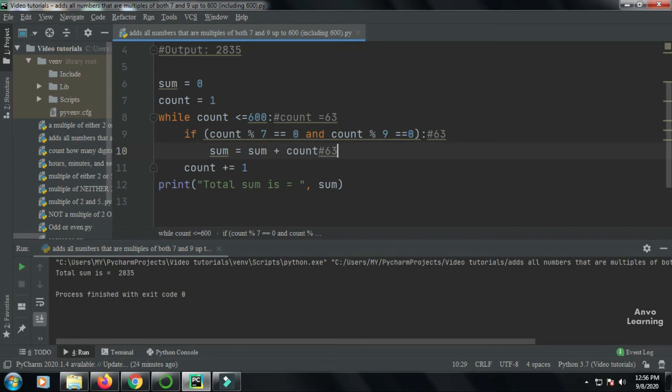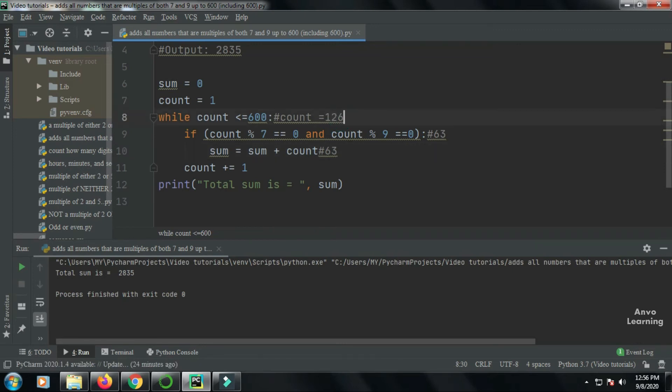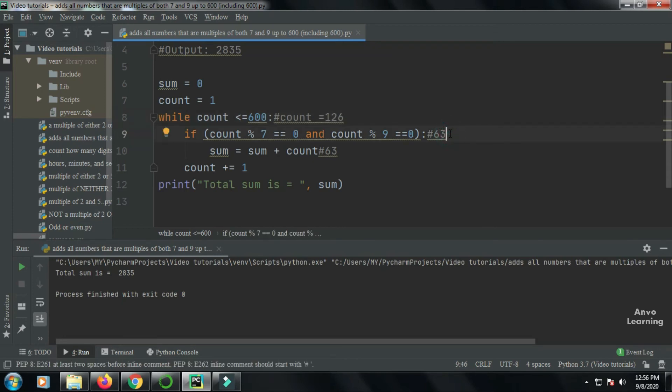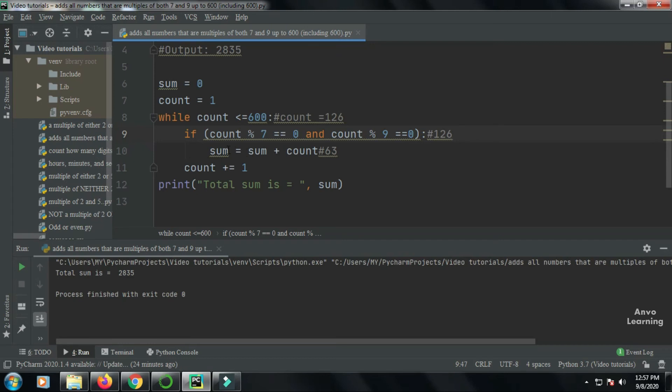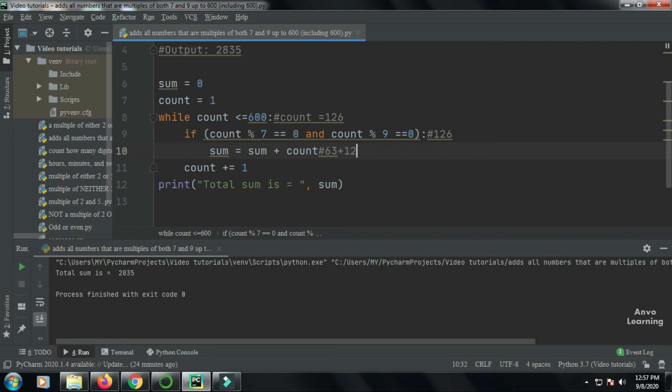Again the count will increase until it is 126, because 126 is a value which is divisible by both seven and nine. So here my new value is count 126. We have seen that initially my sum was 63, so now it will be 63 plus 126 and it will become 189.